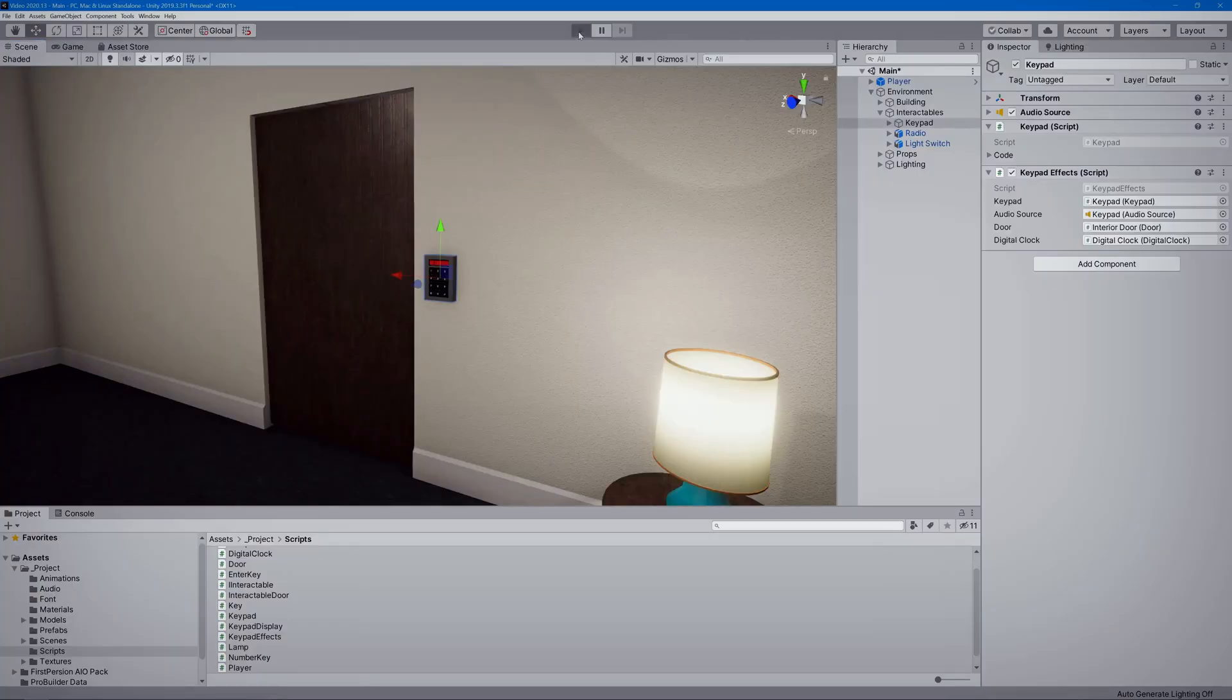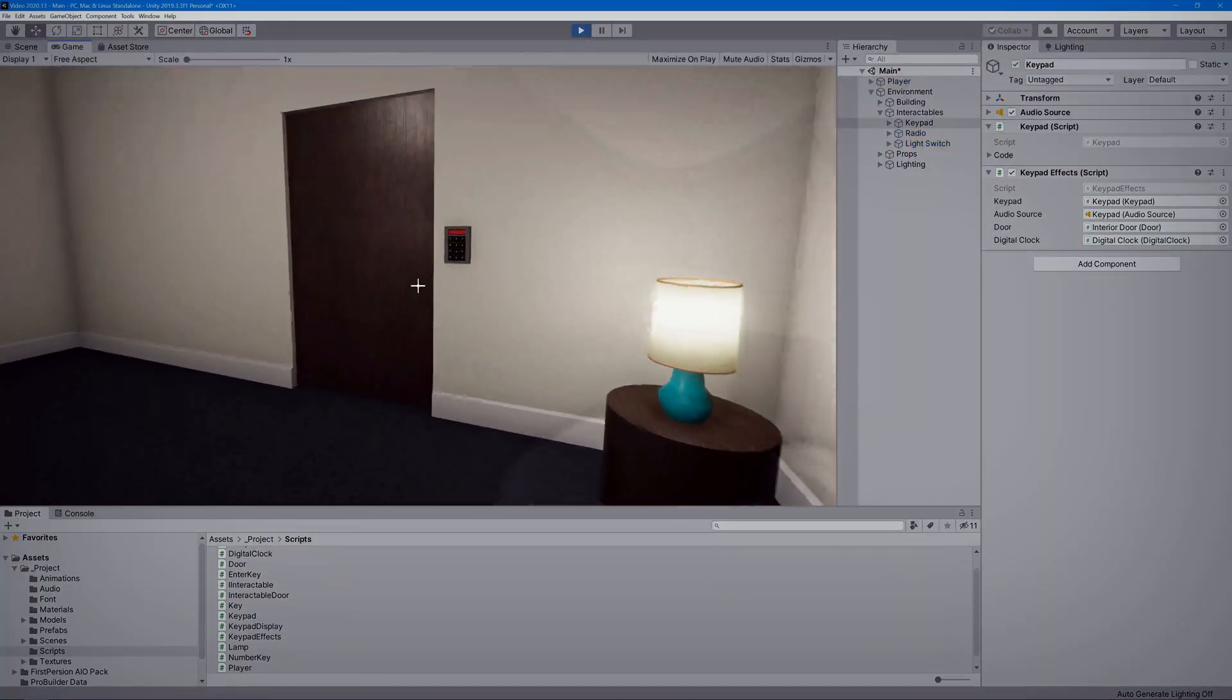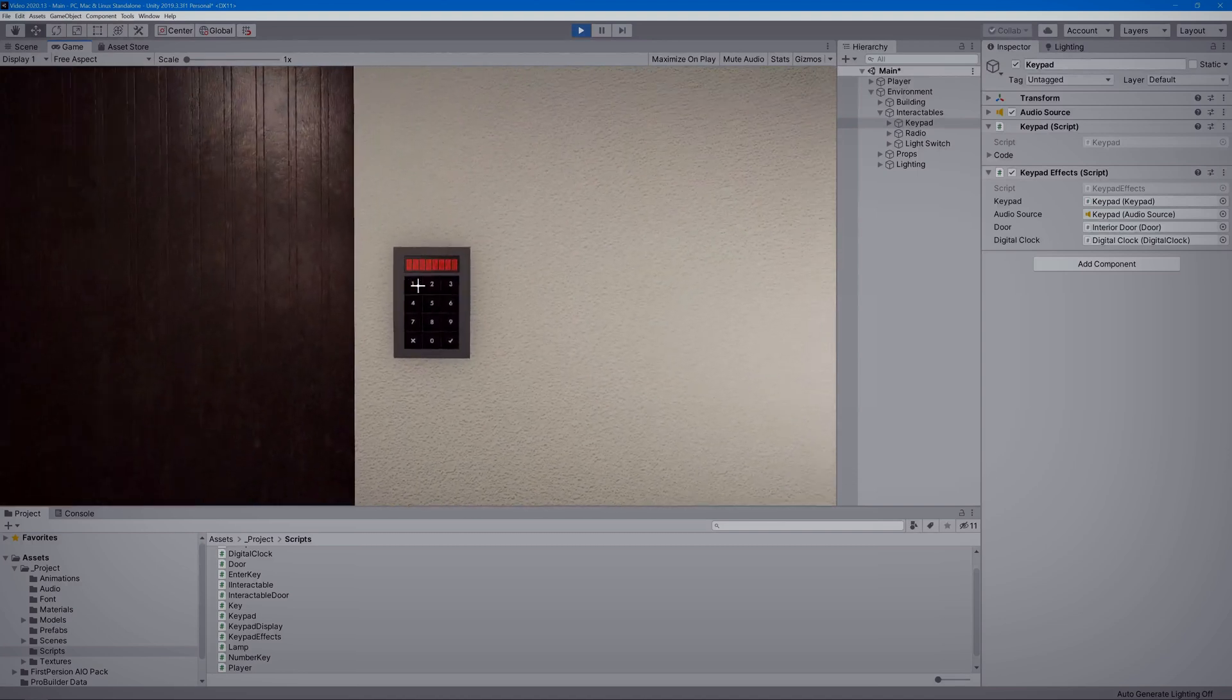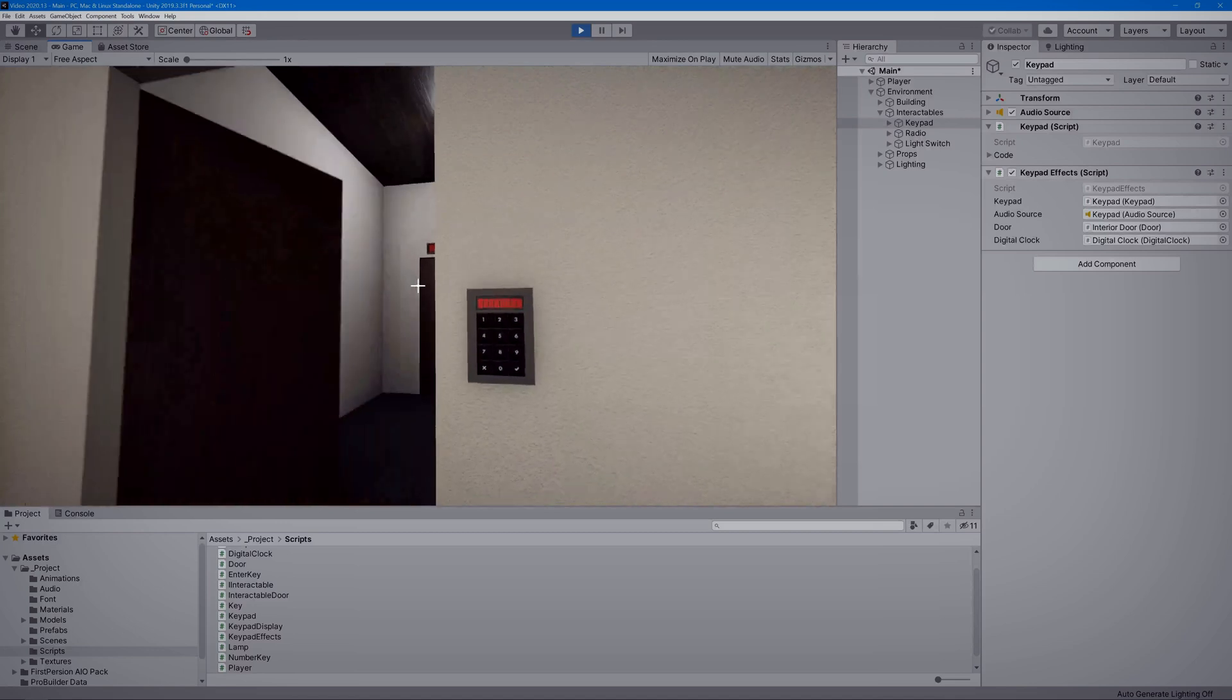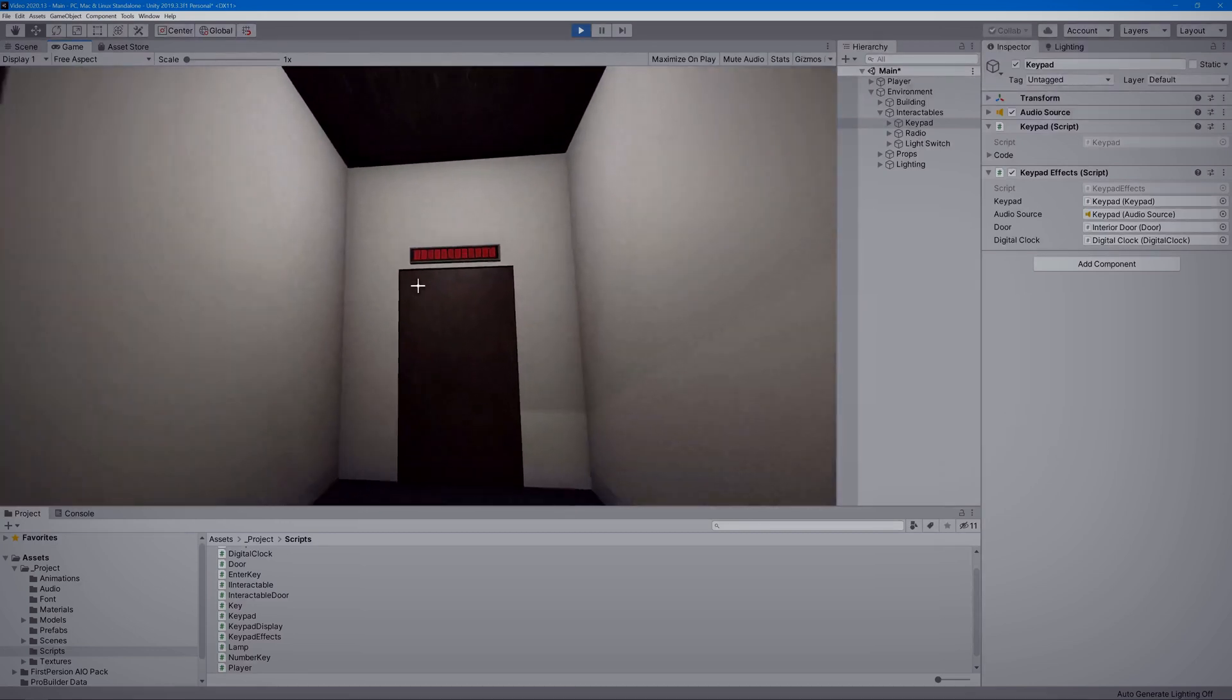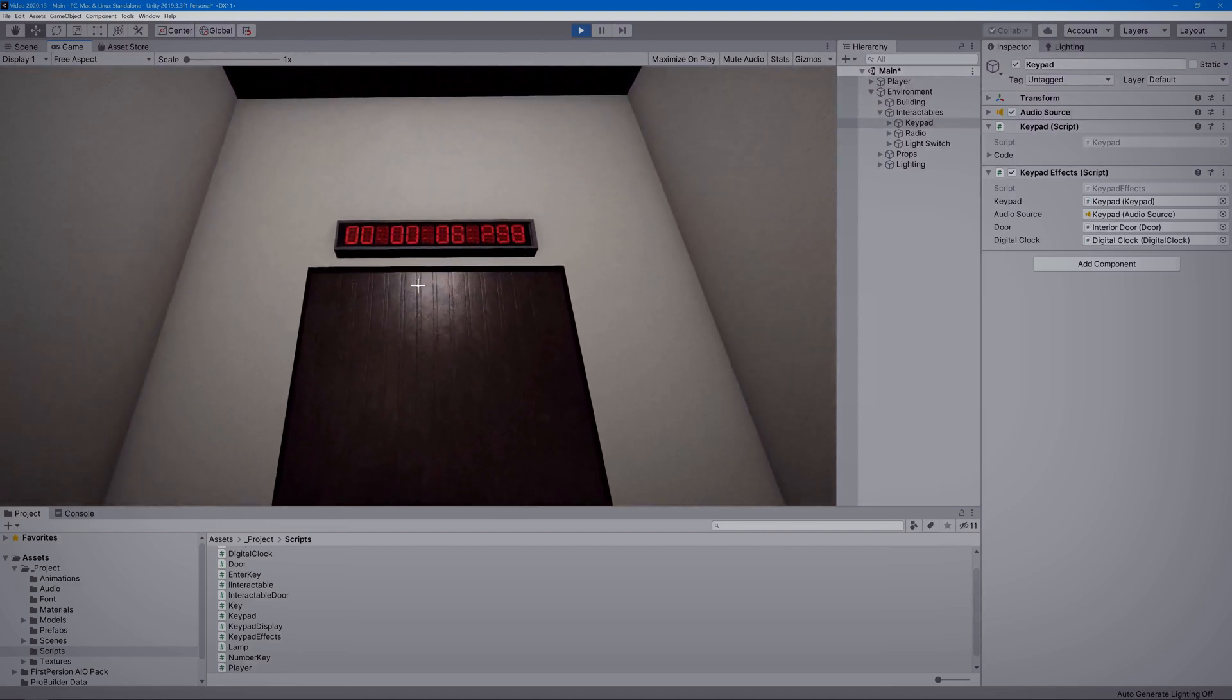Yep, and it works really well. But now I want a few more things to happen when the keypad gets unlocked. Oh yeah, like what? Well that's the thing, I don't really know. Want to see what I've got so far? Sure. So it isn't much, but now when the player unlocks the keypad, a sound plays, the door opens, and this timer in the next room starts counting down. I'm thinking it'll be the start of the next puzzle or something.